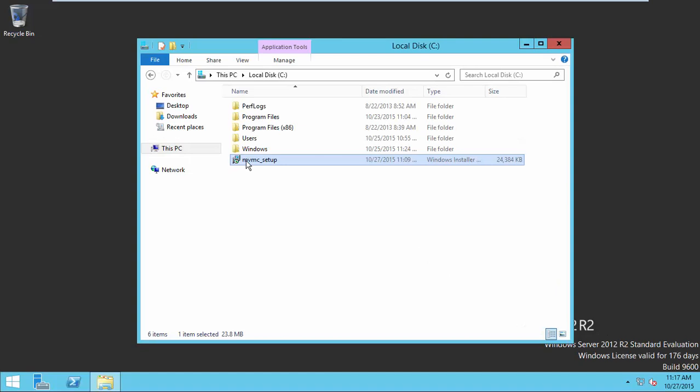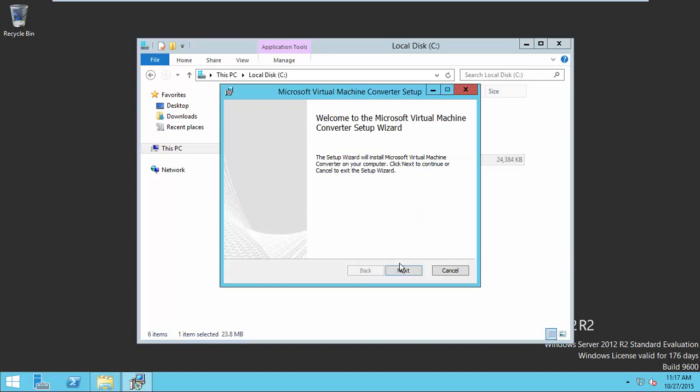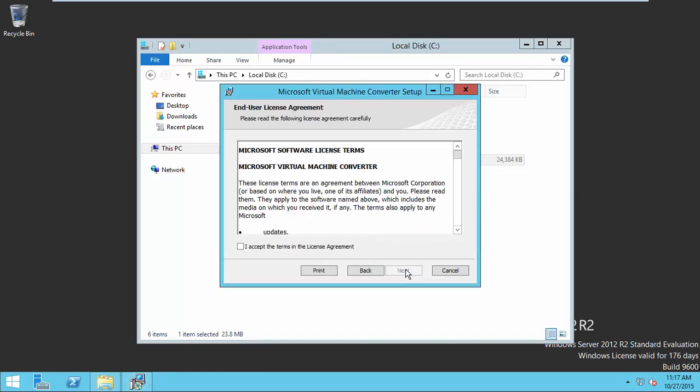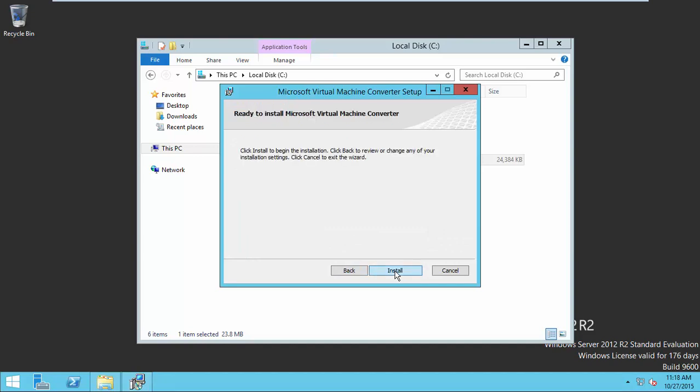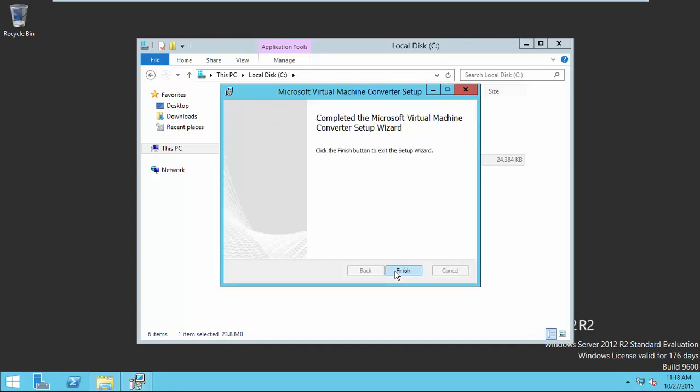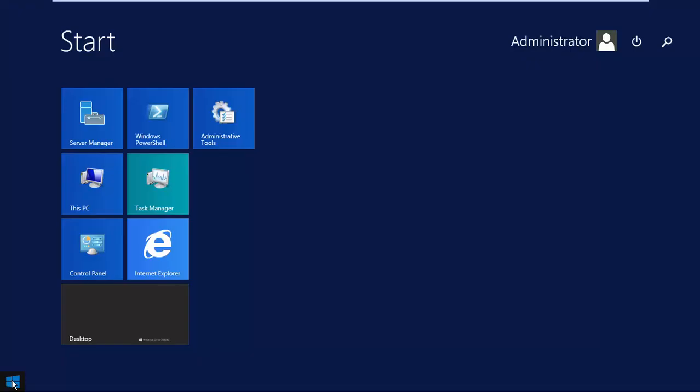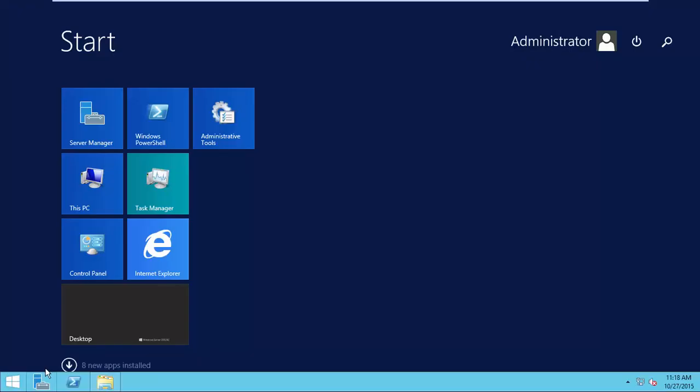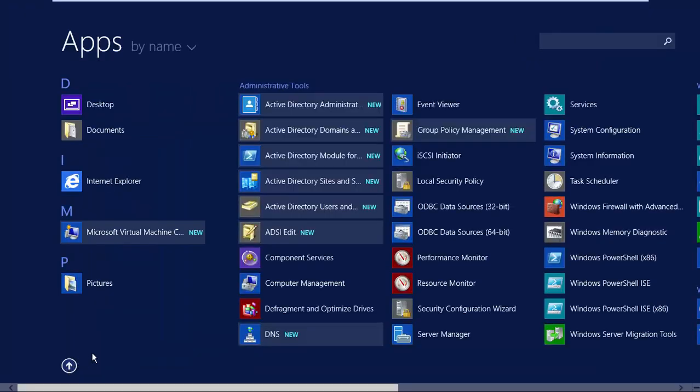Open the downloaded setup from the local machine. Then complete the installation. Now open the VMMC.